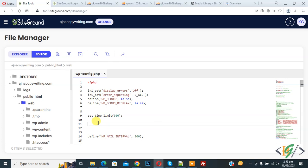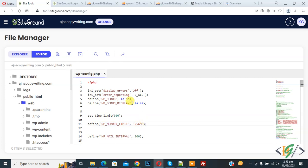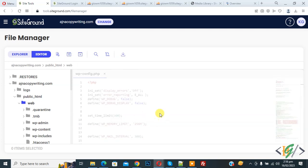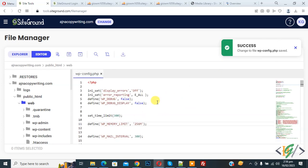Now add code here. You can see it defines WP_MEMORY_LIMIT as 256M. We are going to increase the memory limit using the config file. If you want, you can add 512M instead of 256M. Now click on save file.